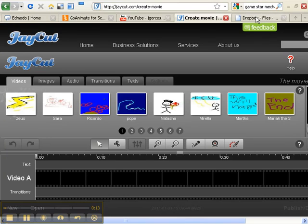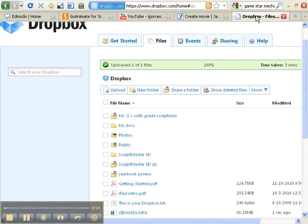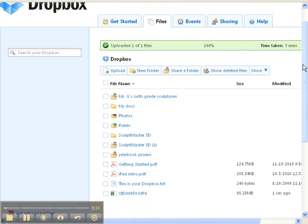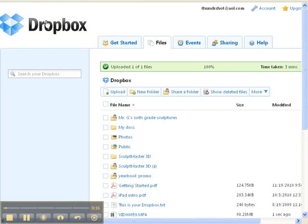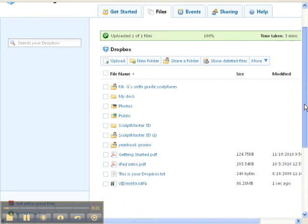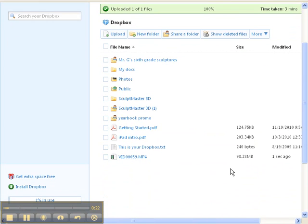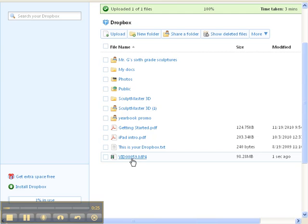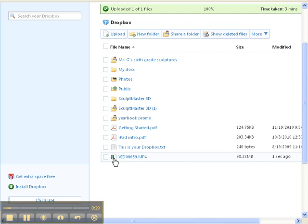The first thing we're going to do is go to your Dropbox site. I've already logged in and have some videos uploaded. Your screen may look a little different than mine, but you want to find a file that ends in mp4 or looks like a piece of white paper and a filmstrip.